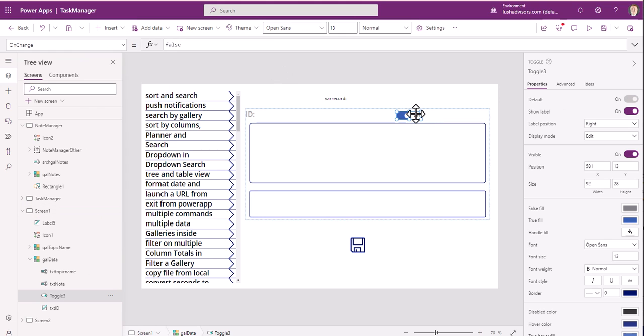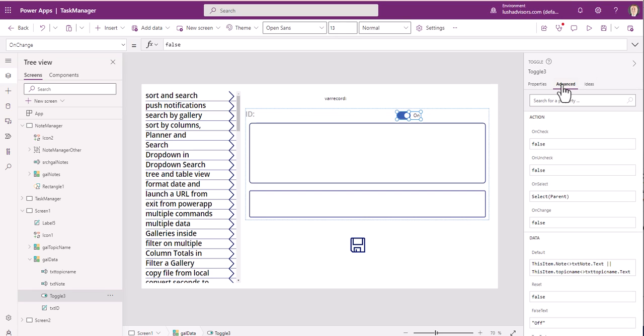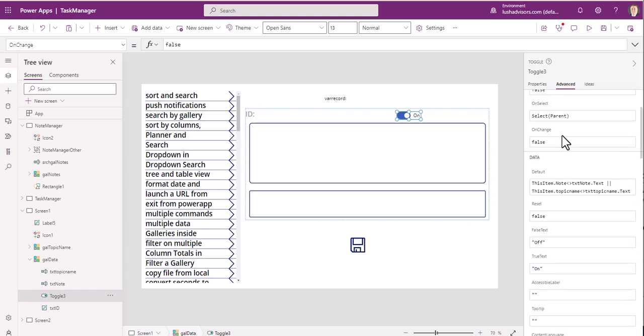So stay tuned for this quick reference. All right, so here, this is really simple. Once you add your toggle, you're going to go here to Advanced, and you're going to cruise down on Advanced.